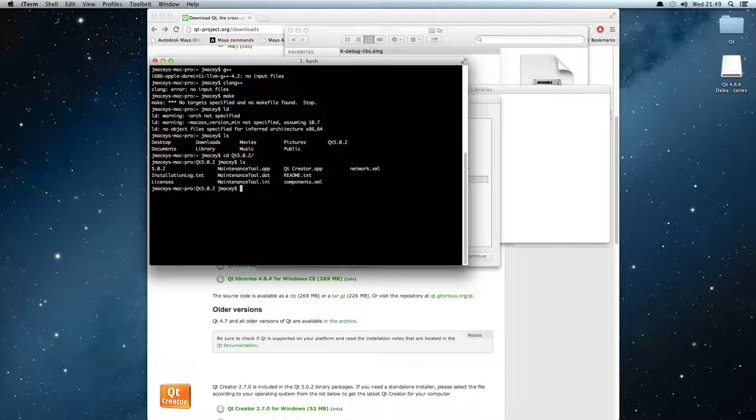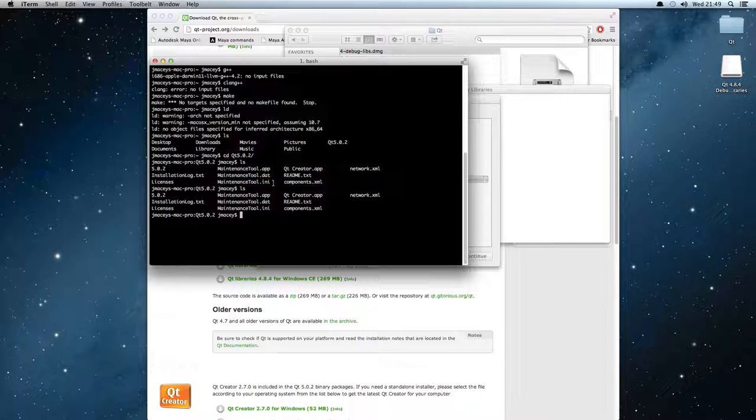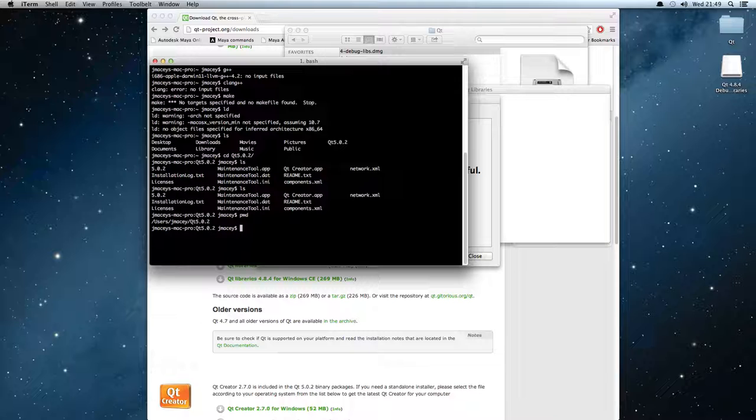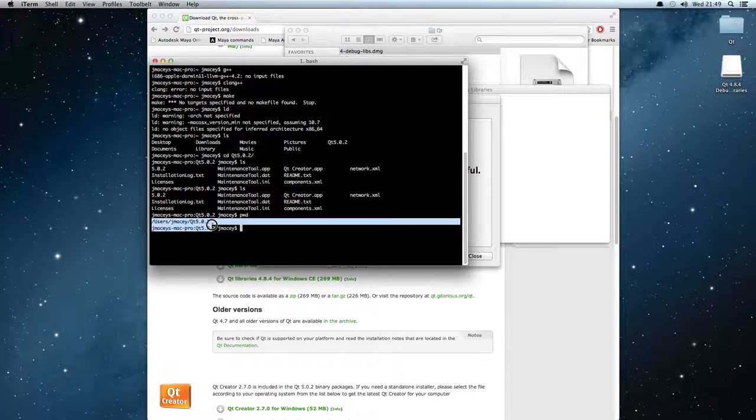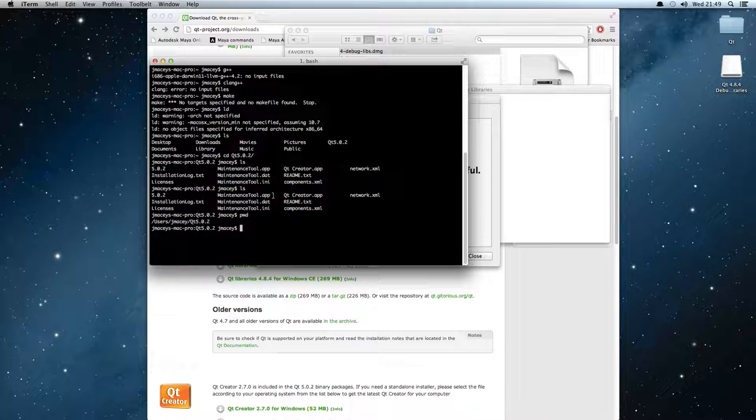So the first thing we'll notice is that Qt Creator.app is here in the shell. And to run this, basically we can double-click in the Finder. It may even have been put on as a dock icon, you never know. What I'm going to do is type pwd and you'll see that that's users/jmacy/qt-5.0.2. And what I'm going to do is I'm going to now change into the Qt Creator.app directory.